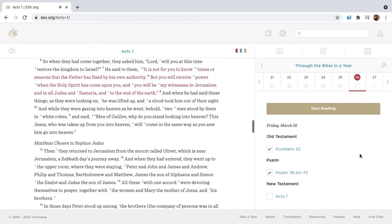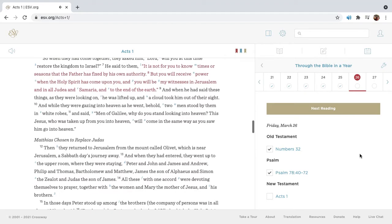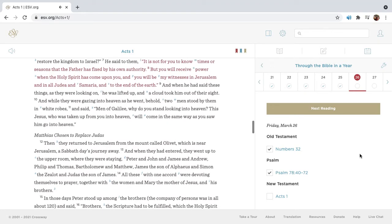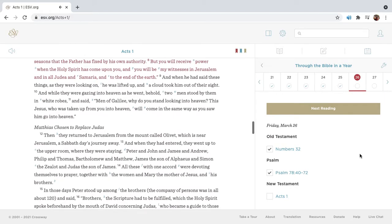So when they had come together, they asked him, Lord, will you at this time restore the kingdom to Israel? He said to them, It is not for you to know times or seasons that the Father has fixed by his own authority, but you will receive power when the Holy Spirit has come upon you, and you will be my witnesses in Jerusalem and in all Judea and Samaria and to the end of the earth.